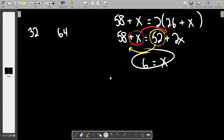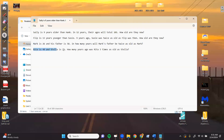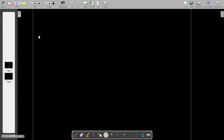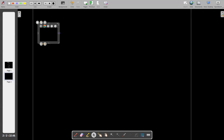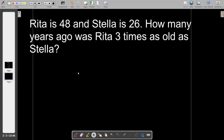One student wants to calculate when she'll be half her parent's age. Let's do one more scripted problem first — Problem 4. We're told Reed is 48 and Stella is 26. Again, we already know their ages, so the question is how many years ago was Rita three times as old as Stella.